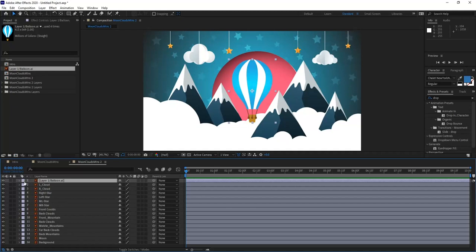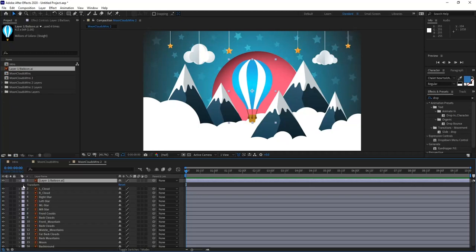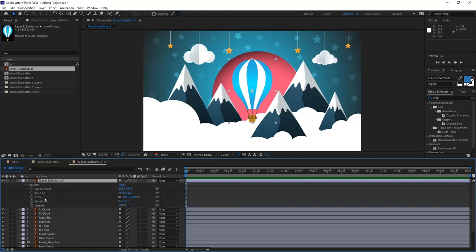If I open up the transformation values by uncollapsing the layer, I have a Transform menu with anchor point, position, scale, rotation, and opacity. The keyboard shortcuts are: Anchor point — A, Position — P, Scale — S, Rotation — R, and Opacity — T (as in Tom, because opacity refers to transparency). Using these shortcuts is important because uncollapsing layers takes up a lot of timeline real estate.